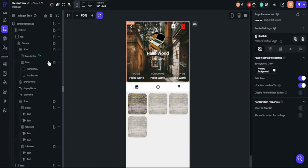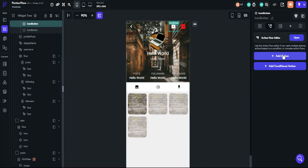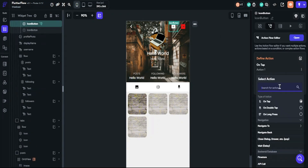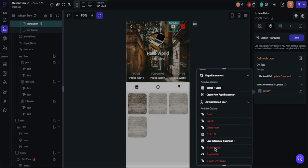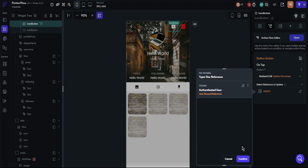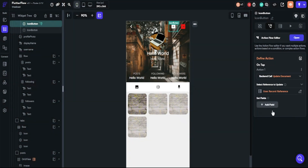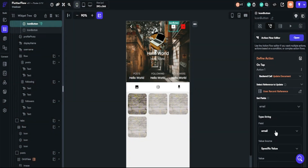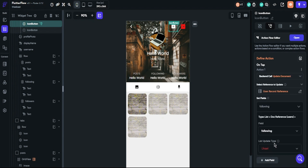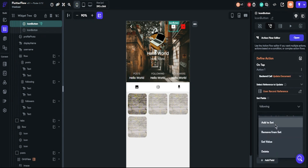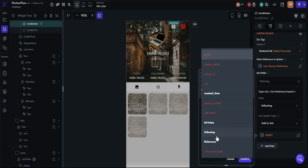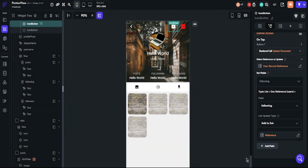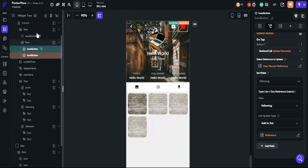We will start with the follow button. Click add action and search for update document. Choose the authenticated user record reference. Find the following data name — the list update type will be add to set. Choose the user document, which will be provided by page parameters, and choose reference. We will also add another action to the chain, which is refresh database request.